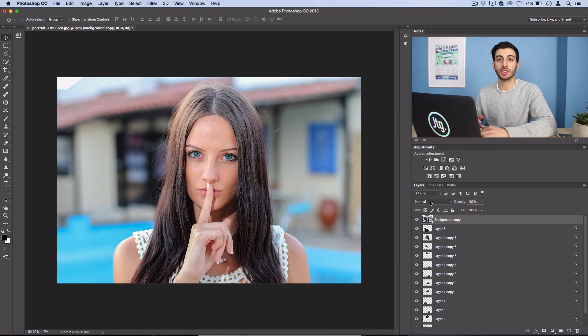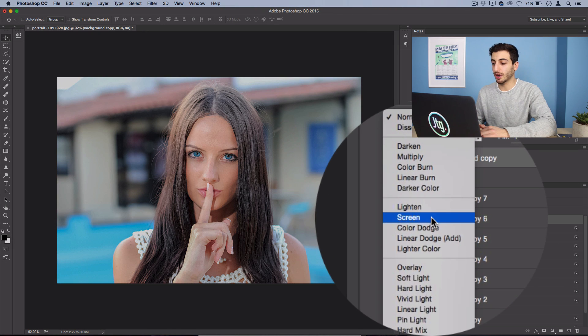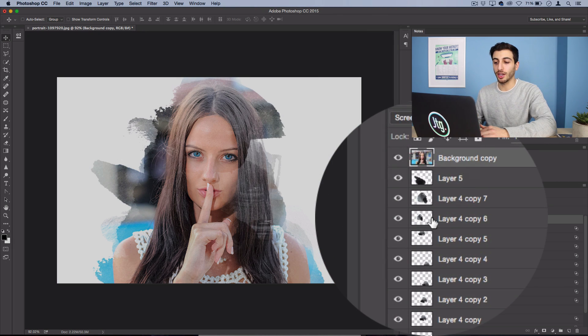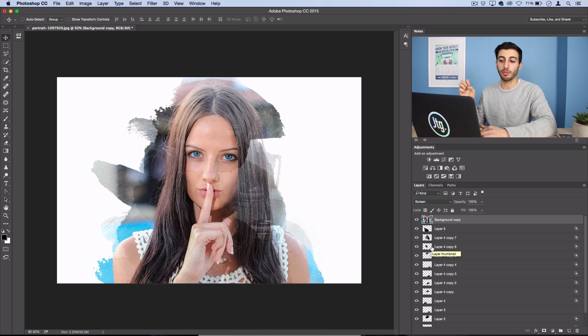Now you just simply have to set the blending mode of this layer to screen and you should see your portrait fill into that black ink mark.